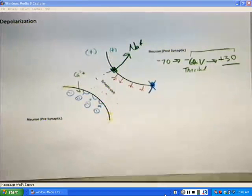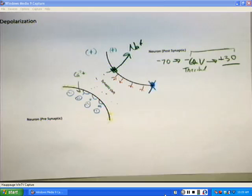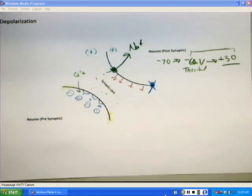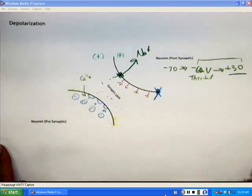During depolarization, once we go over threshold — that's what the graded potential is all about — action potential begins and we reach threshold, then we go. It will go all the way to plus 30 millivolts during the action potential. This is why we call action potentials all-or-none events: either they will happen or they don't.